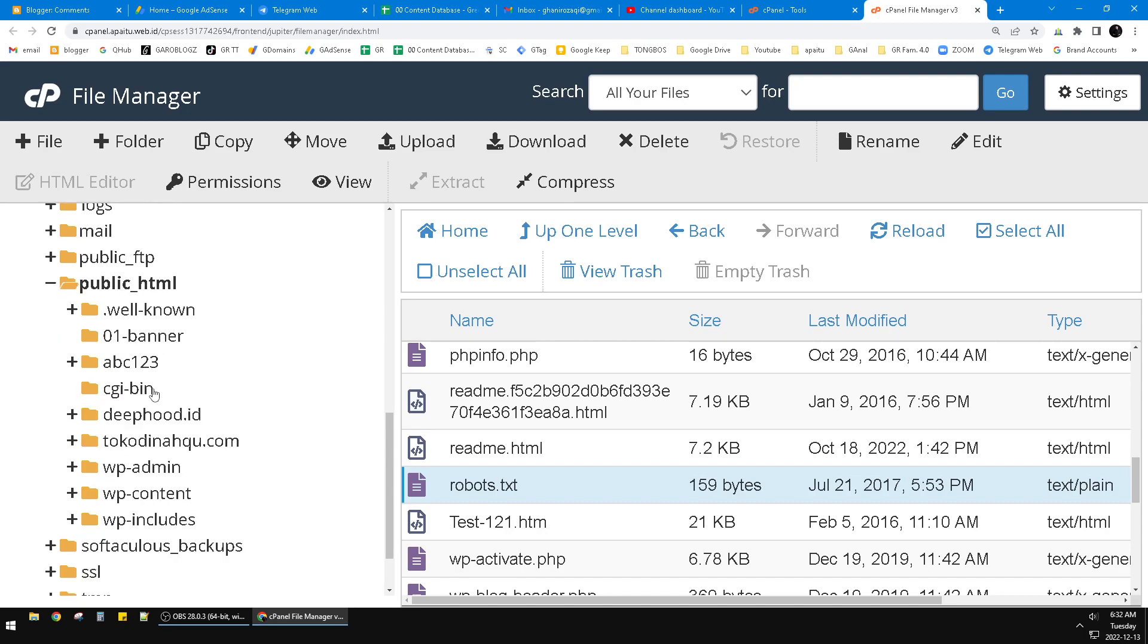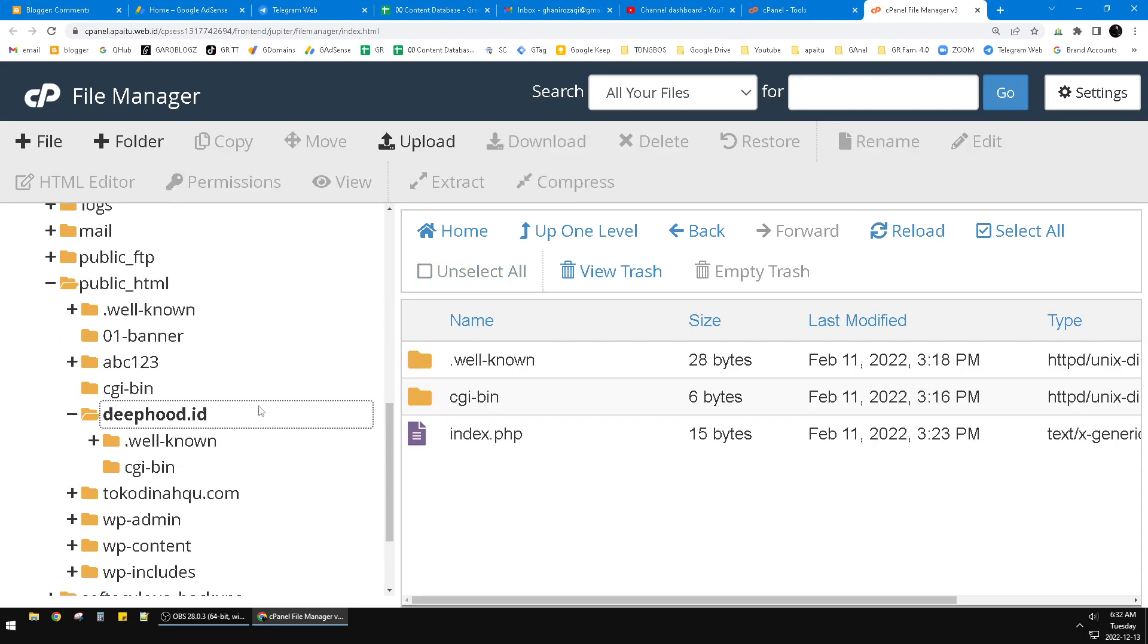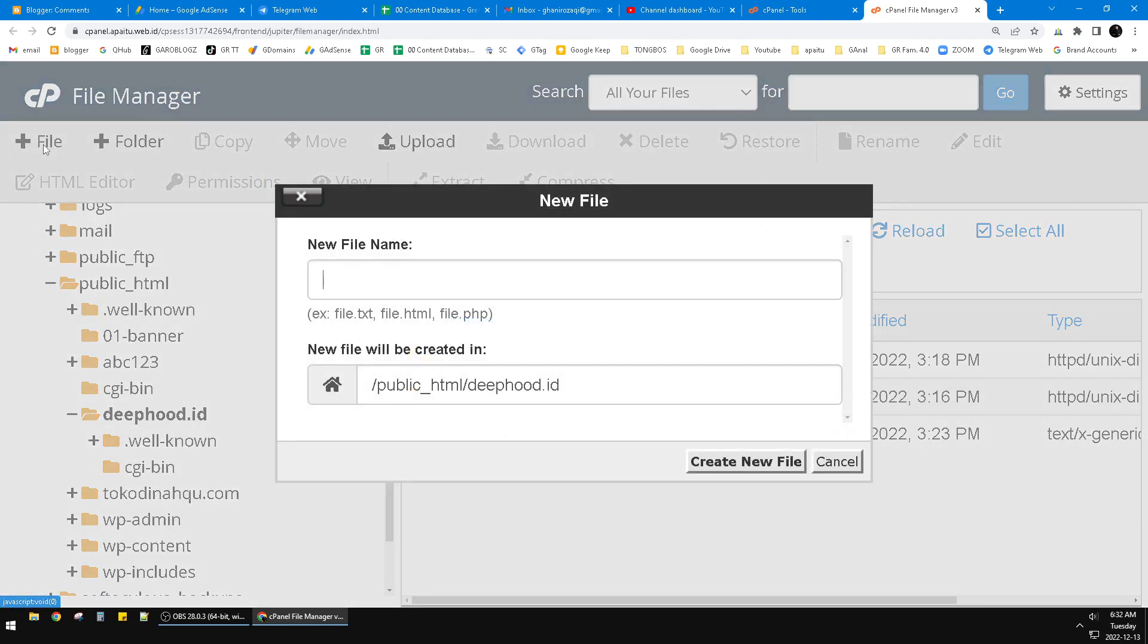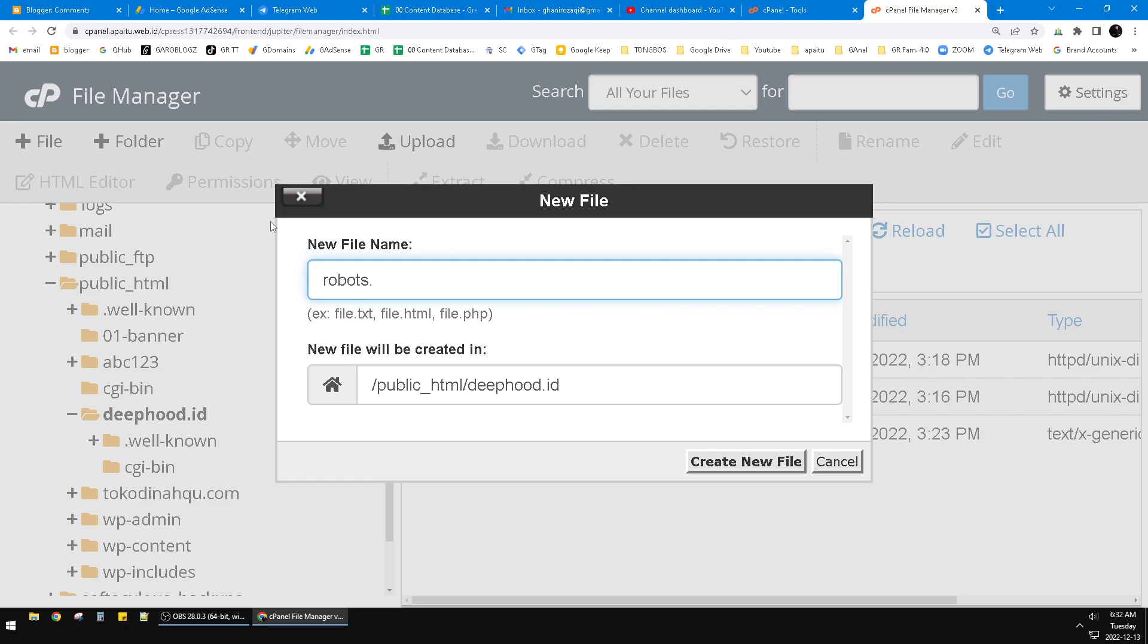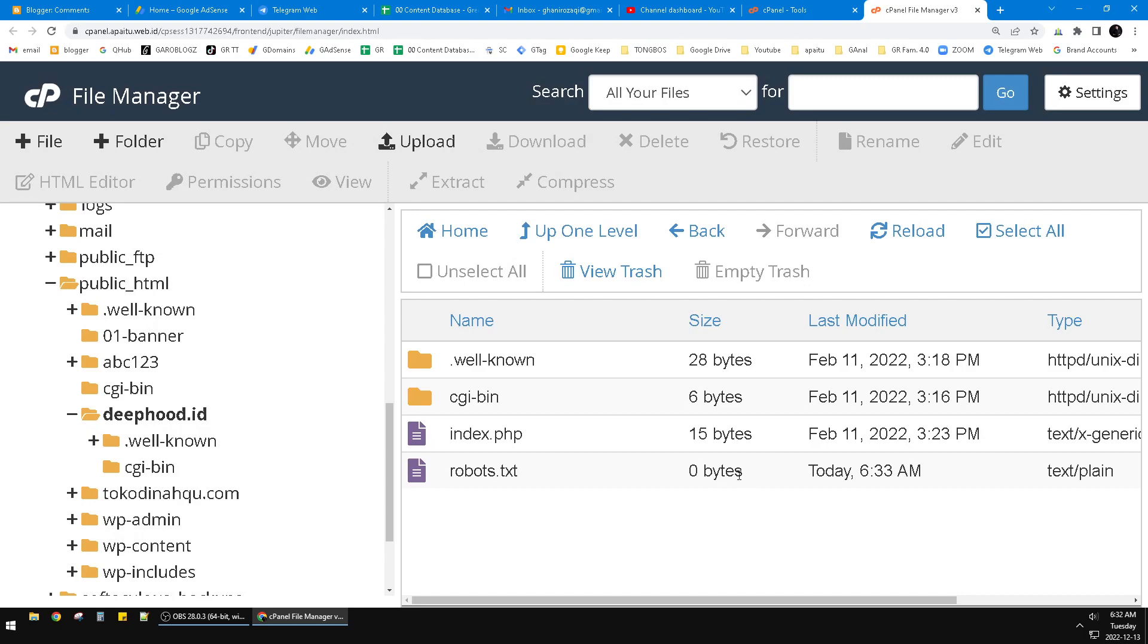This one, there's another root folder of my website and then I can click plus file. And then as simple as you can type in robots.txt. So that's it, you already created the robots.txt.